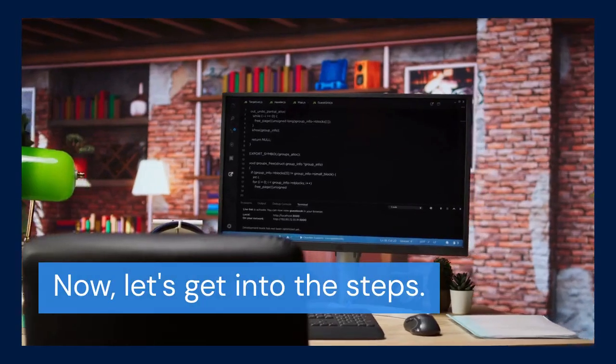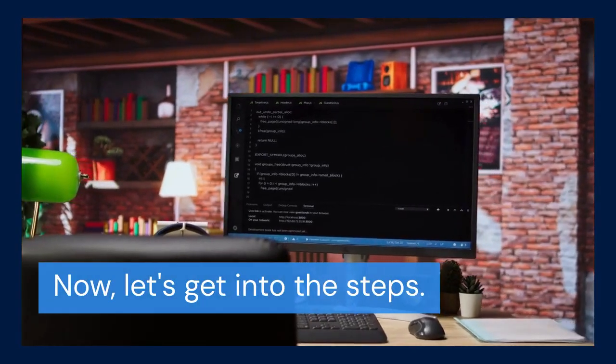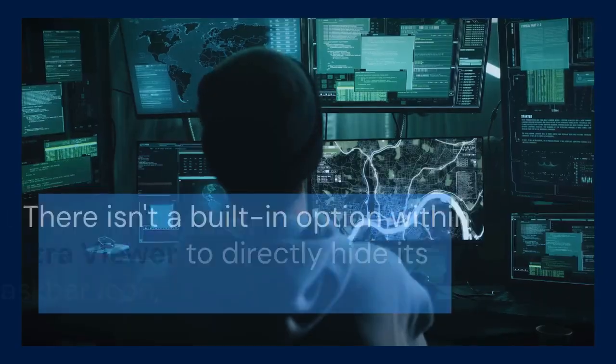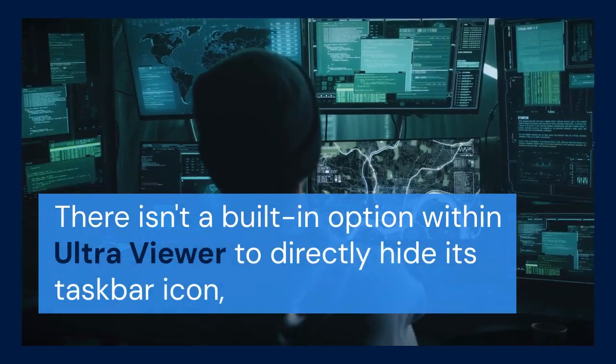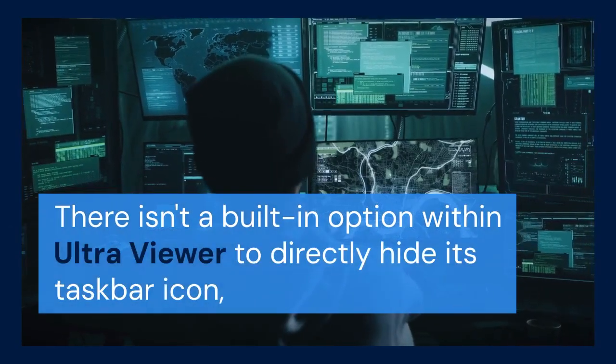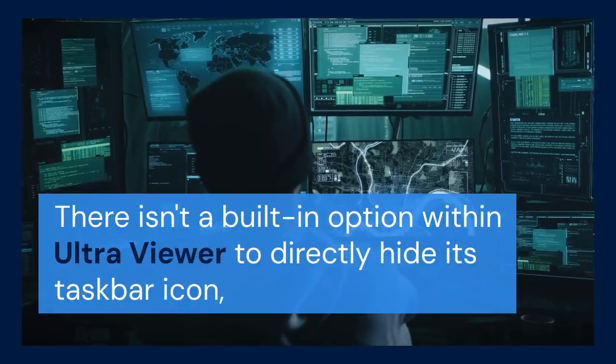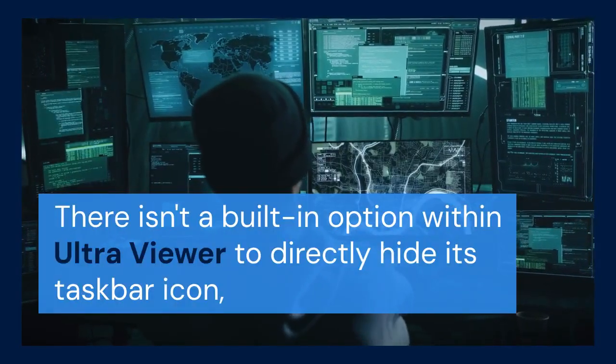Now, let's get into the steps. There isn't a built-in option within UltraViewer to directly hide its taskbar icon. So, we'll use a third-party tool.